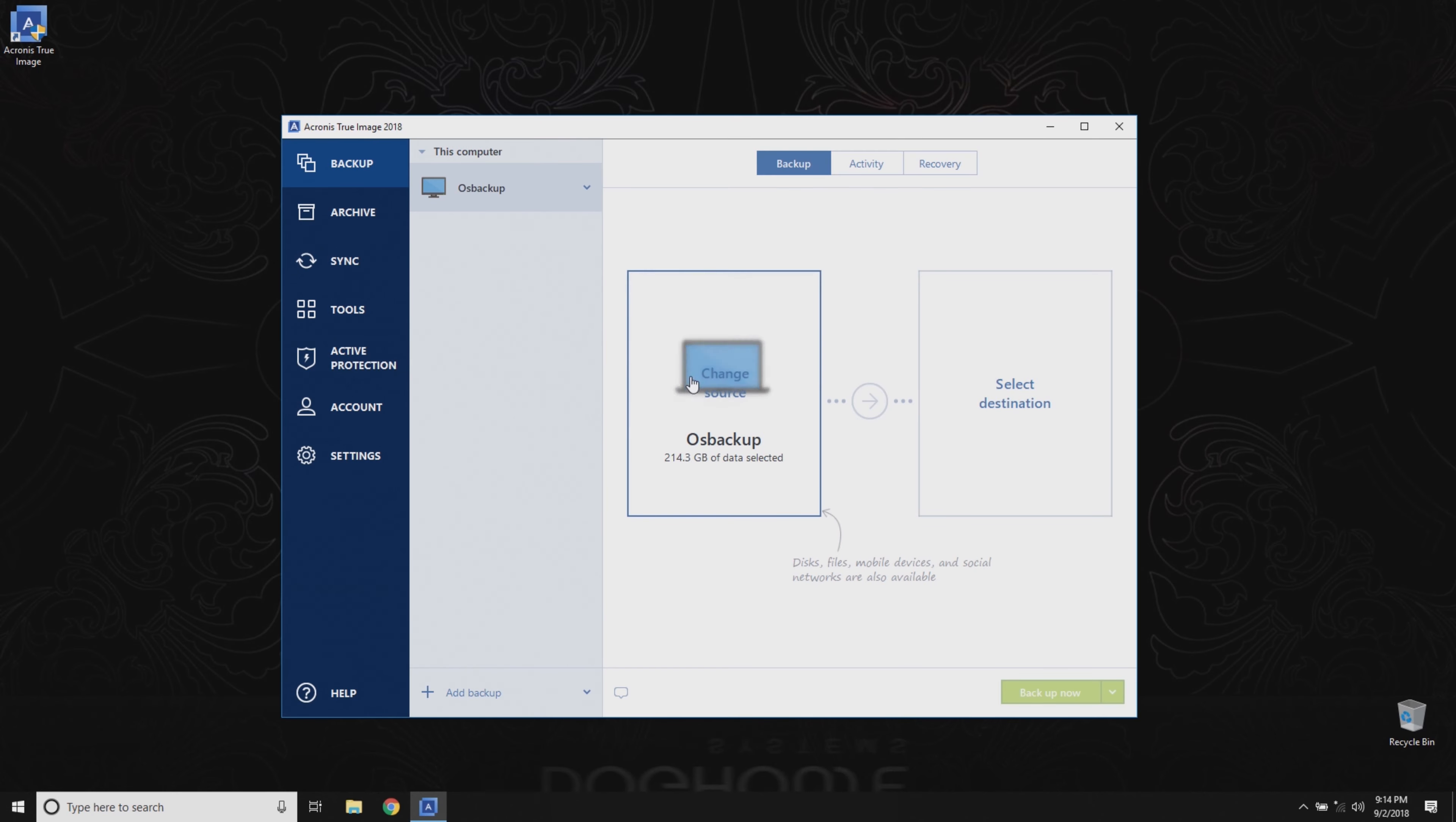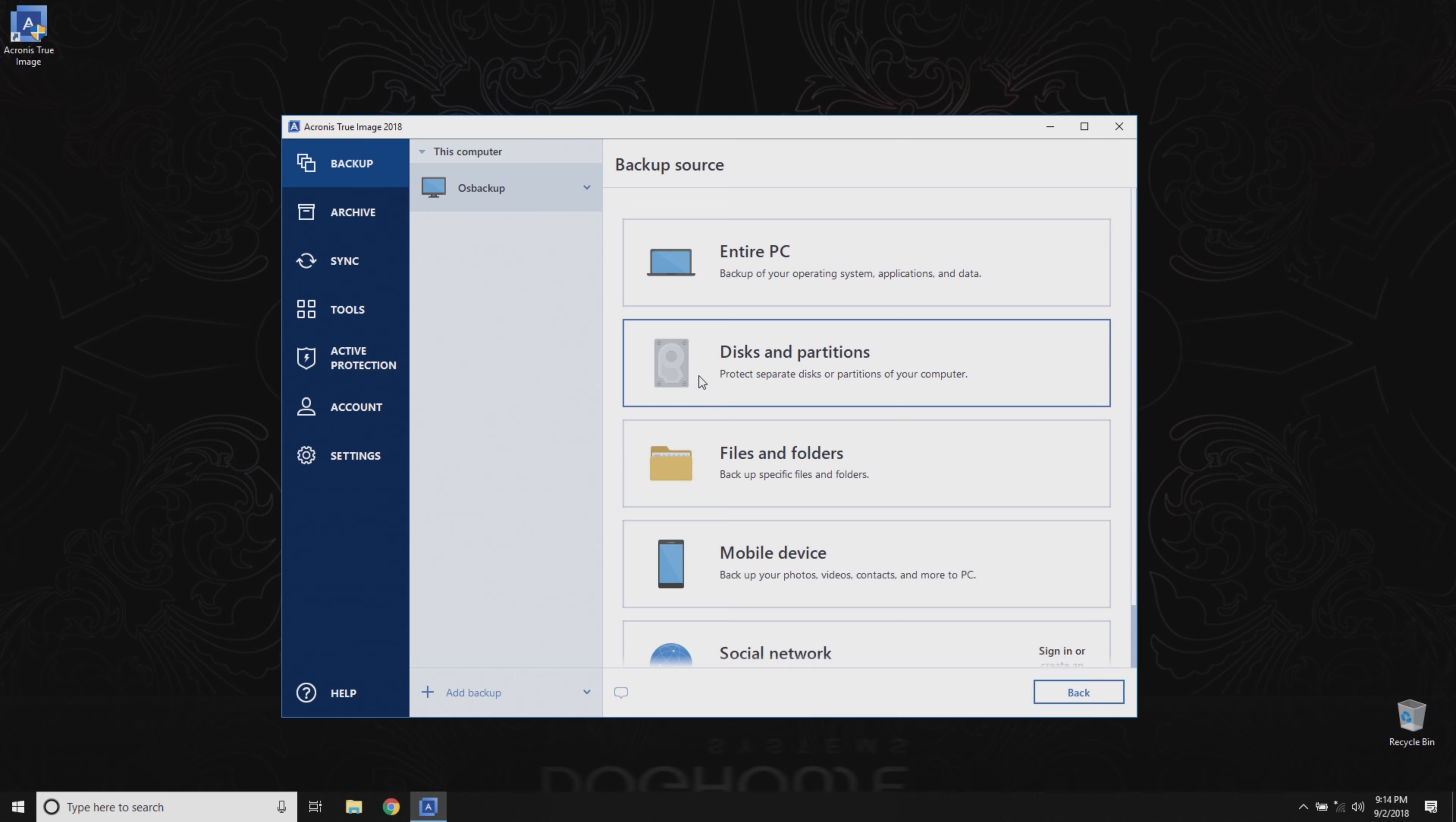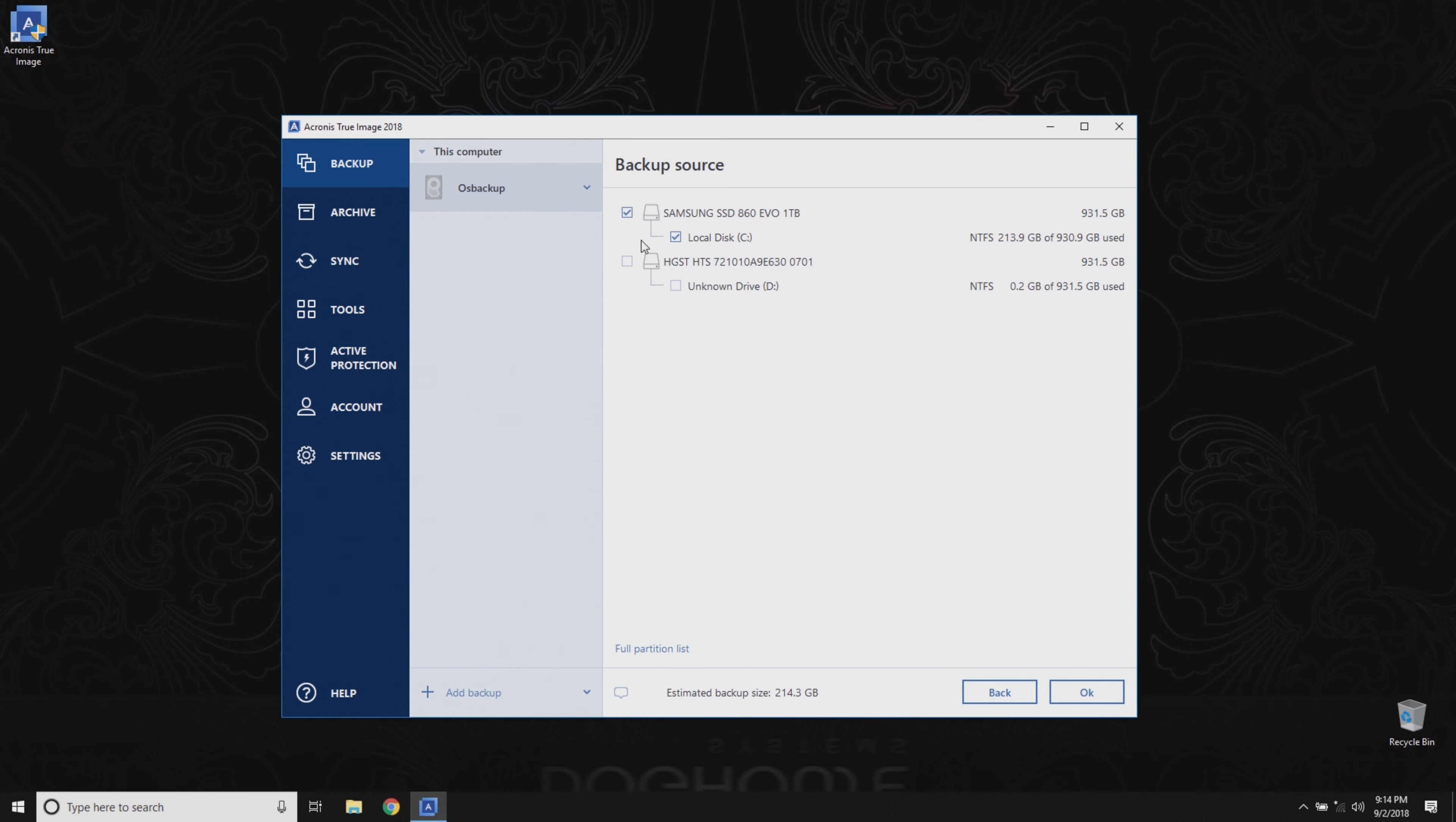Now, let's select our source, or the disk to be backed up. Select the top level checkbox for each disk that contains data you would like to include in the backup. If you're unsure which disk you should backup, just check every box.